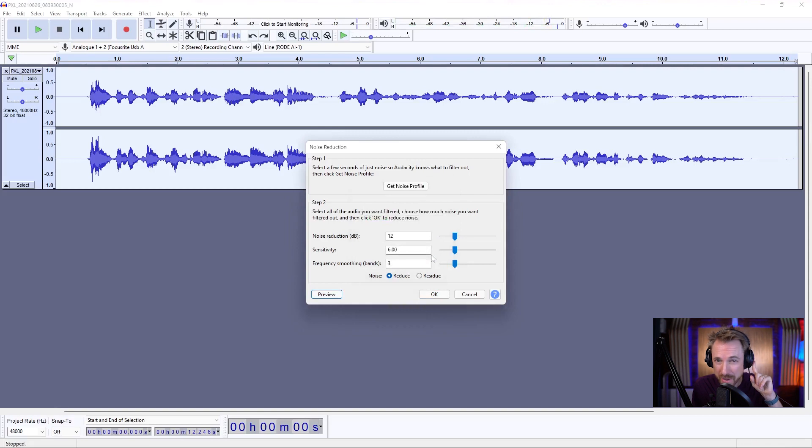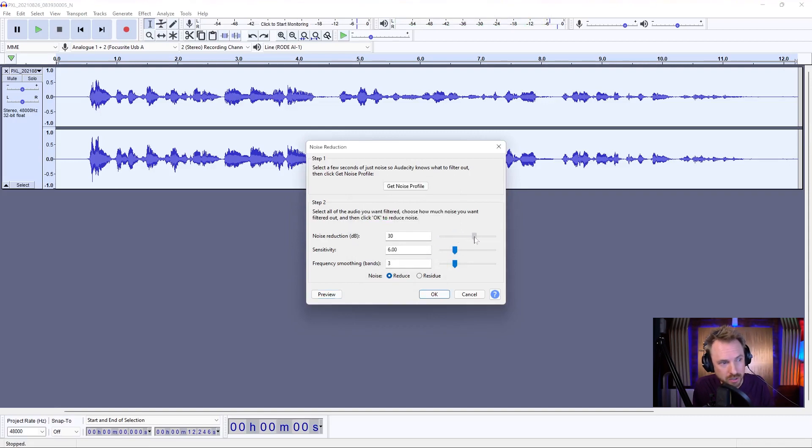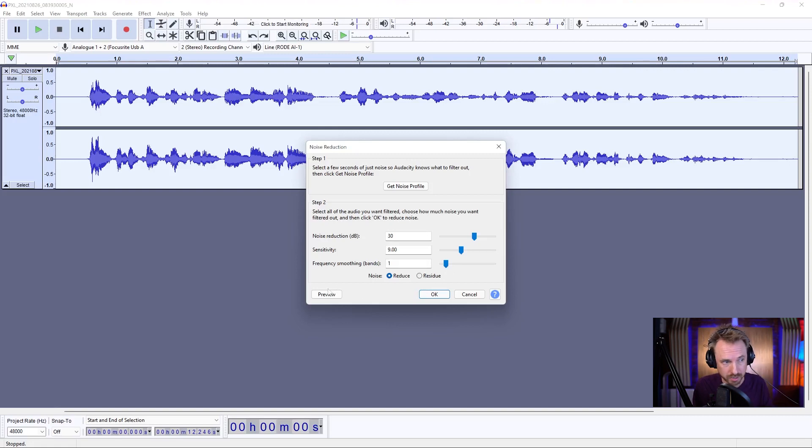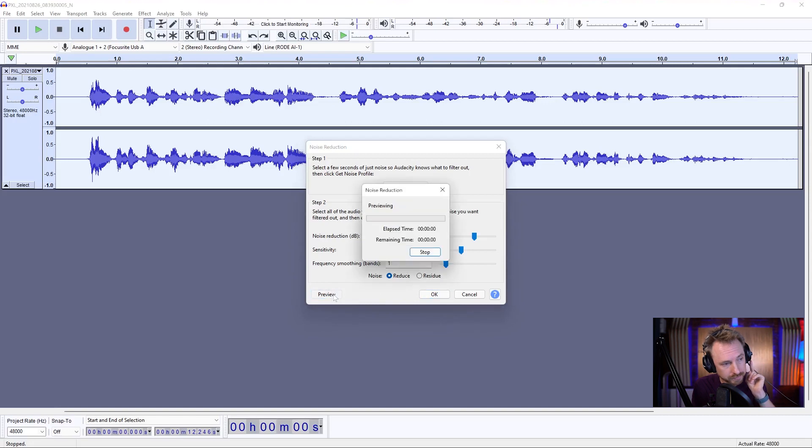but I can still hear a bit of noise in my headphones, so we'll push the noise reduction so that it goes a little bit greater, make the sensitivity a little bit more, and we'll maybe reduce the frequency smoothing, because the higher we have that, the harder it works, and the thinner the voice becomes. So let's leave that on one to start with.